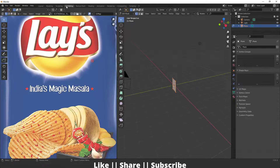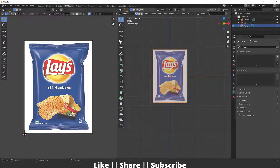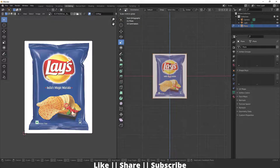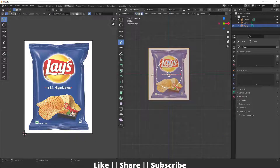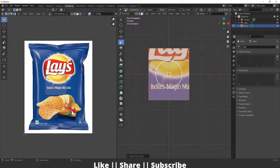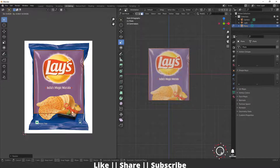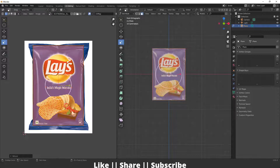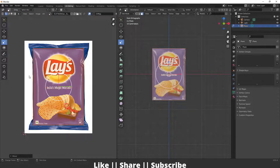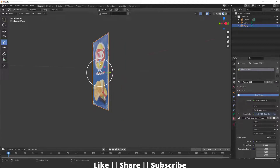I'll switch to the UV Editing section, go to front view, press Z and switch to Material Preview. I'll press U, and from the UV Mapping section click Project from View. Then I'll scale the mapping and align the UVs according to the texture. Here you can see the UVs are perfectly aligned and that looks fine.